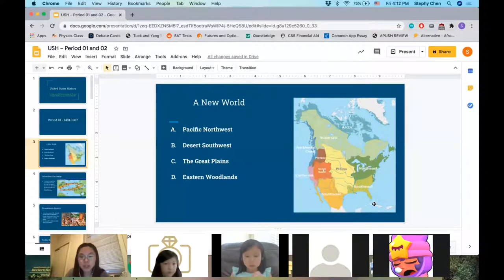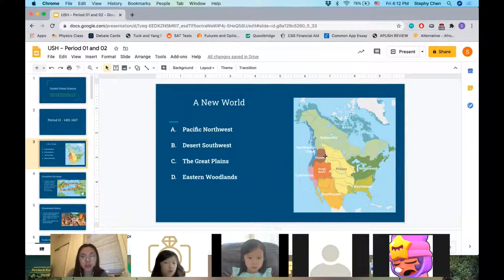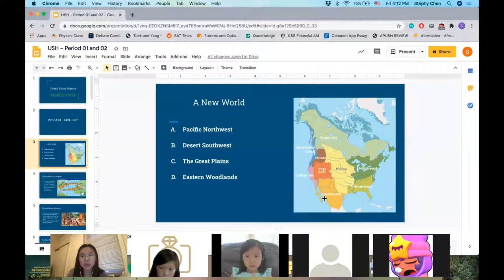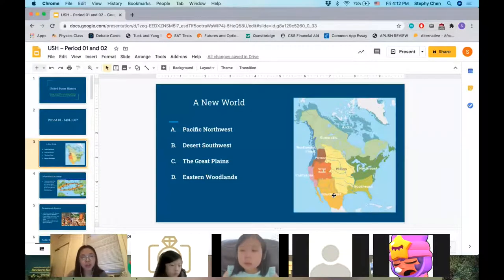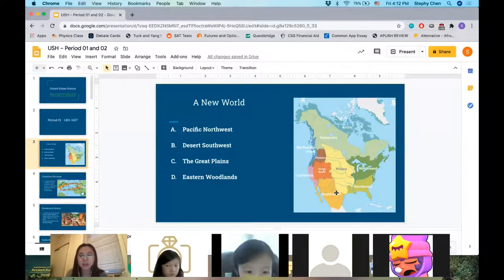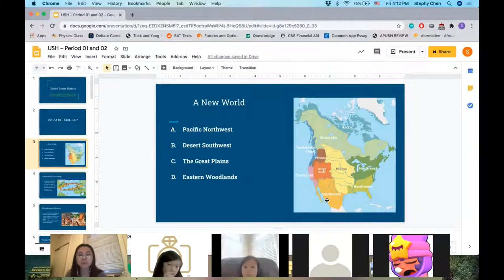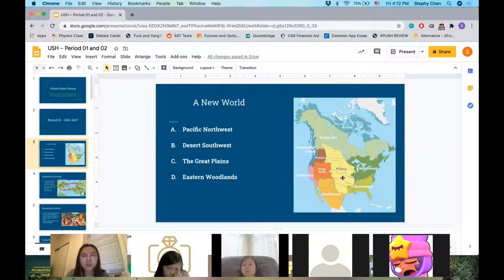Next is the Desert Southwest. Obviously it's a desert, so it had a drier climate than the Northwest Coast. The Native Americans that lived here were the Pueblo — they lived near the Rio Grande — and the Hopi, who made multi-story structures out of adobe, which is a brick-like material used for building houses. They mainly planted maize — which is corn — along with beans, melons, and squash.